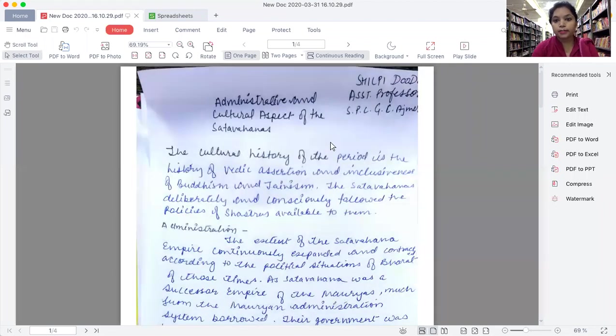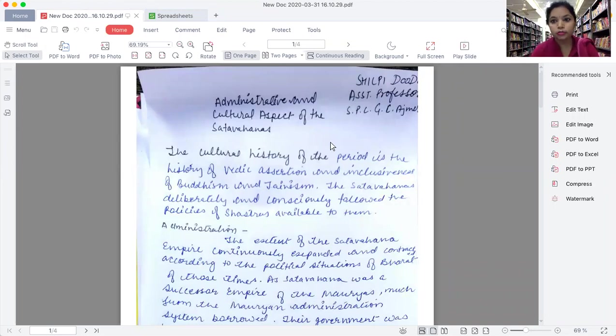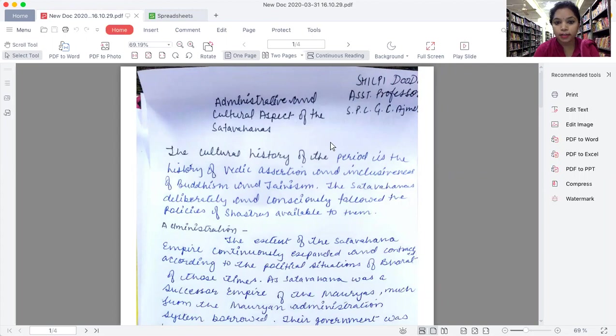Good morning, friends. Today we are going to discuss the administrative and cultural aspects of Satavahanas.